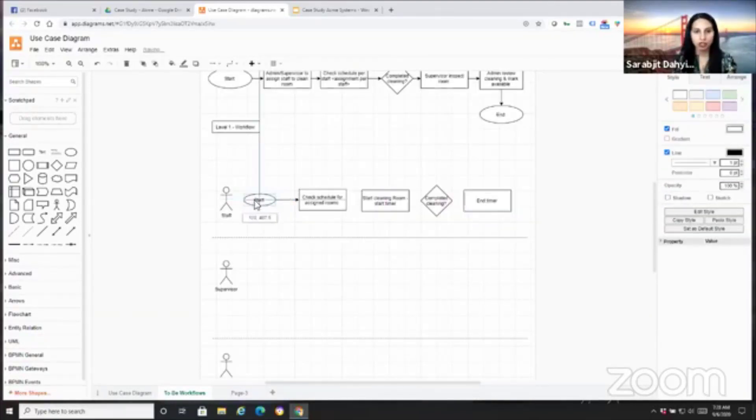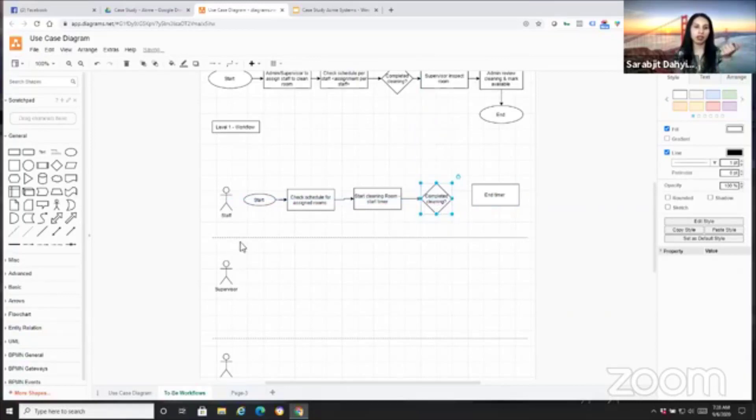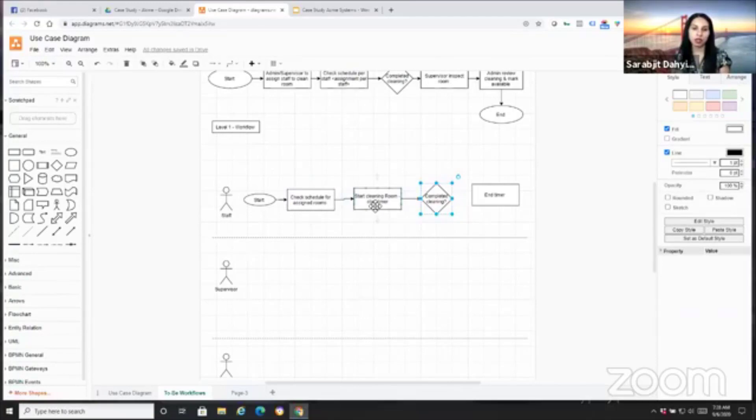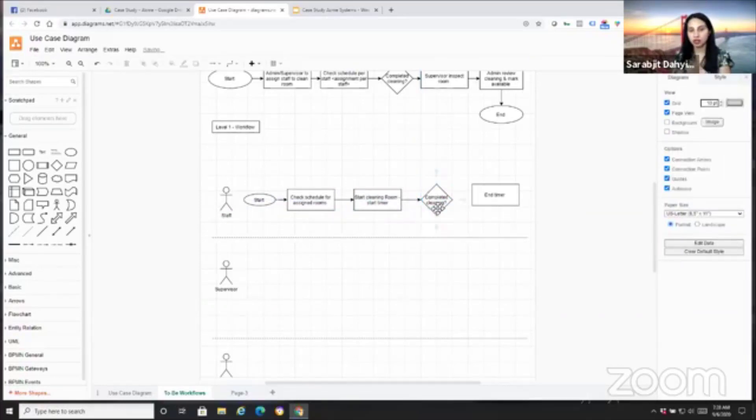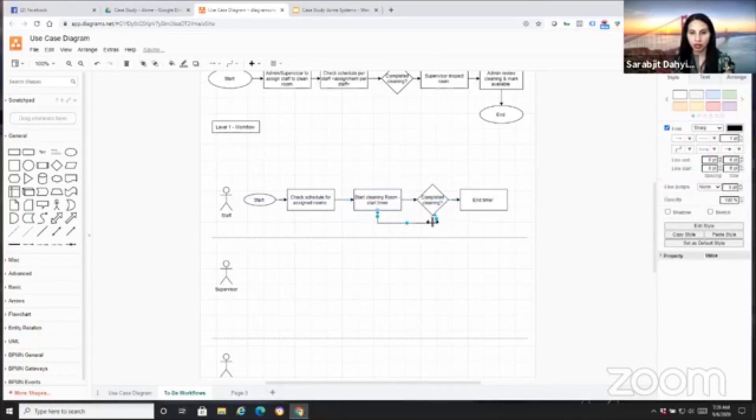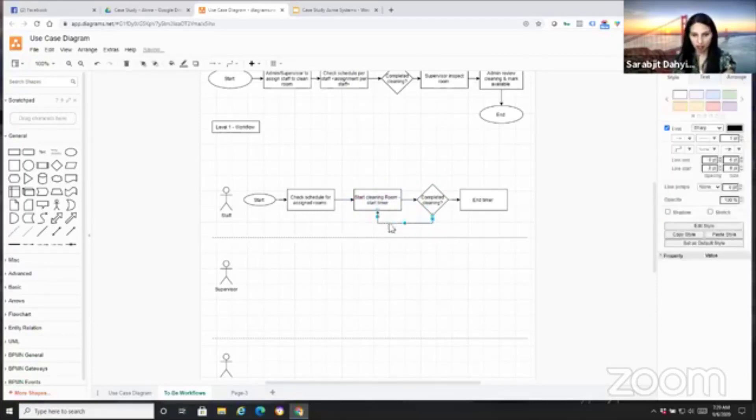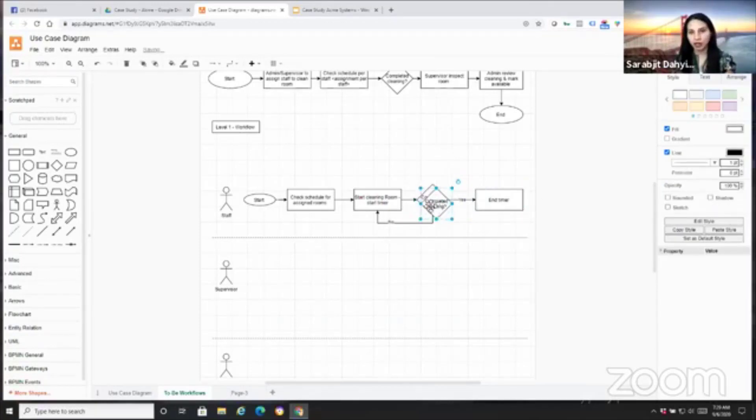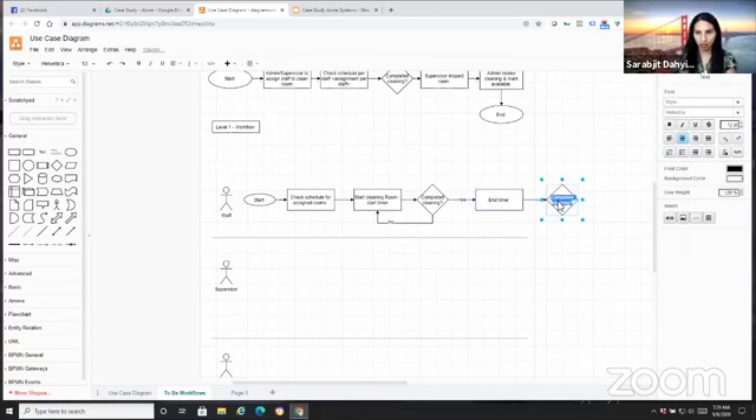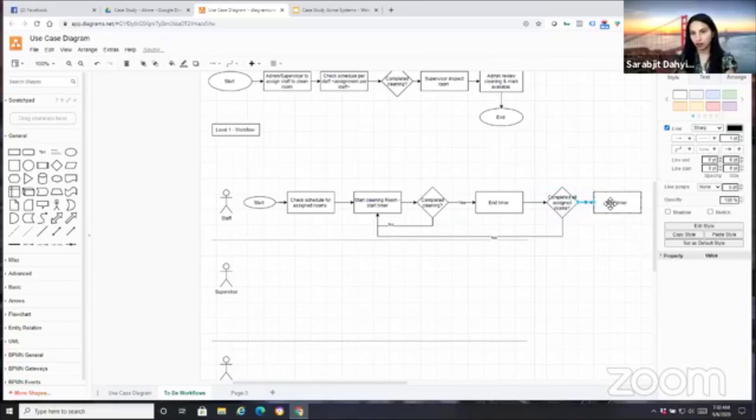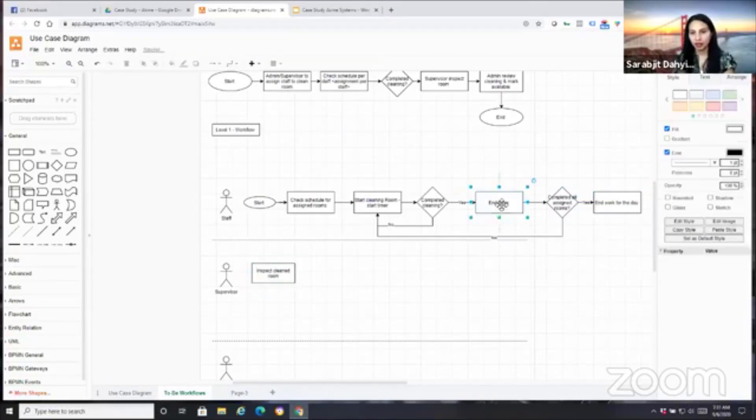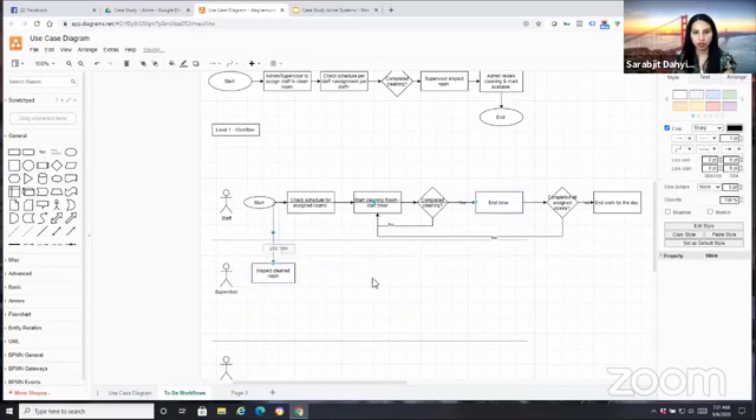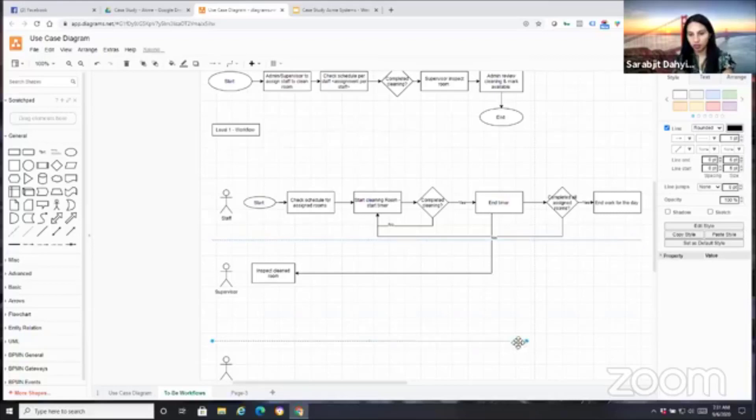Our staff will start, log into the app, and they will check assigned rooms. Think of the cleaning staff using a mobile app. They log in, and they check their schedule for assigned rooms. They start the timer when they start cleaning. The question is, is cleaning done? If the answer is no, we have to fix this box. When they end the timer, we put another decision point to say, completed all? Then they just end shift.